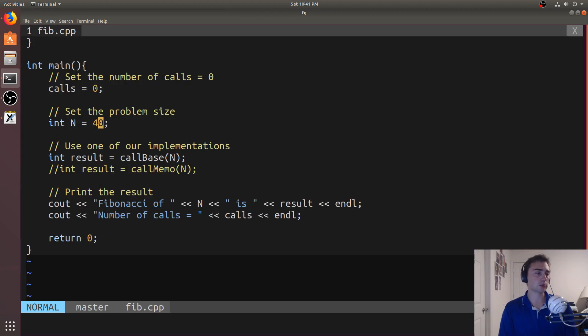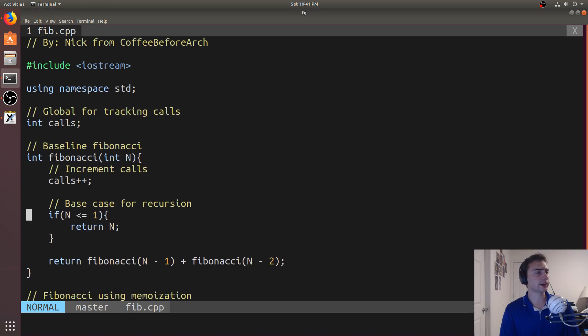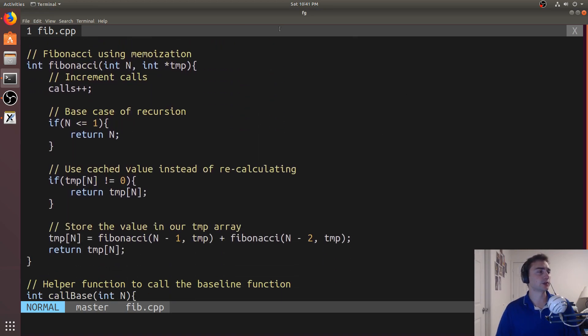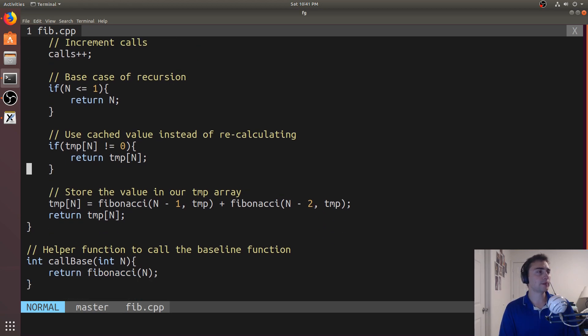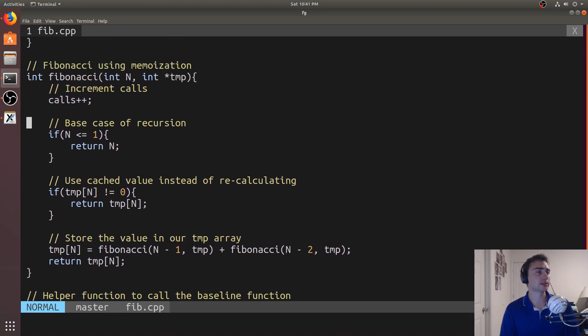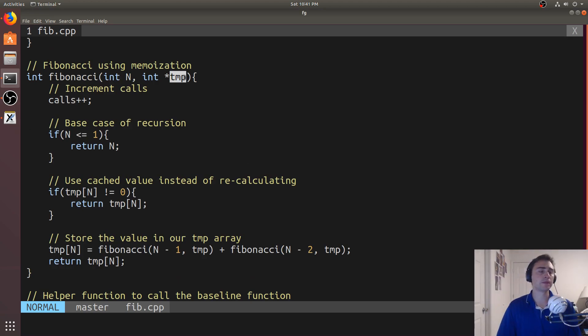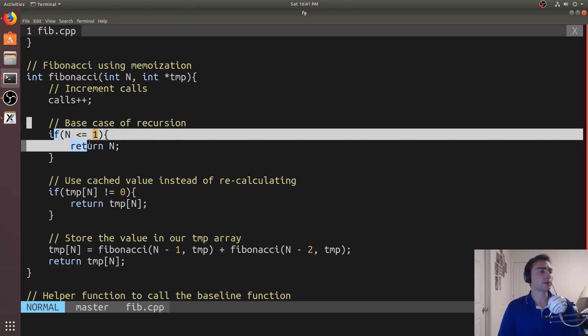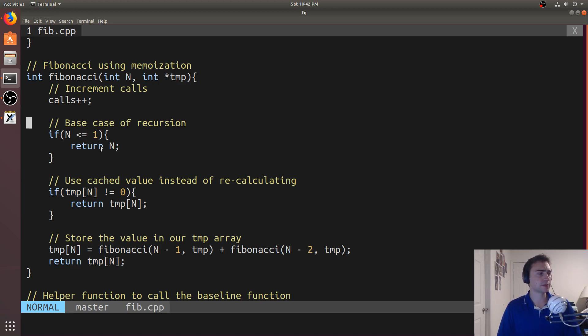So how do we fix this with memoization? So over here, we've got a different version of Fibonacci. So we'll track the calls again, except this time we're going to pass in two things. So not just n, we'll pass in this integer array temp as well. Now this will just be a little array to store the temporary results of Fibonacci. So if we hit our base case, we still have to have a way to handle our base case, we just return n. So that's fine.